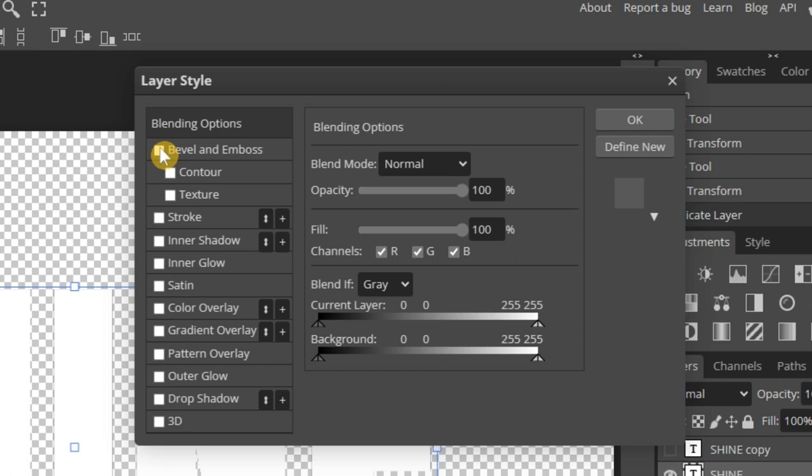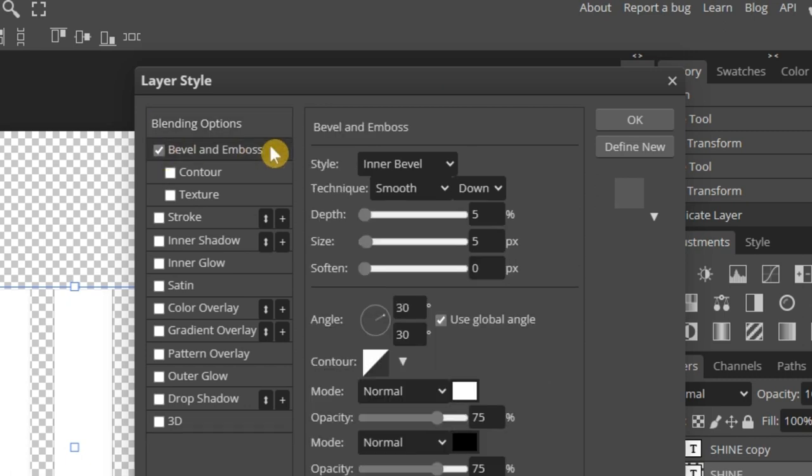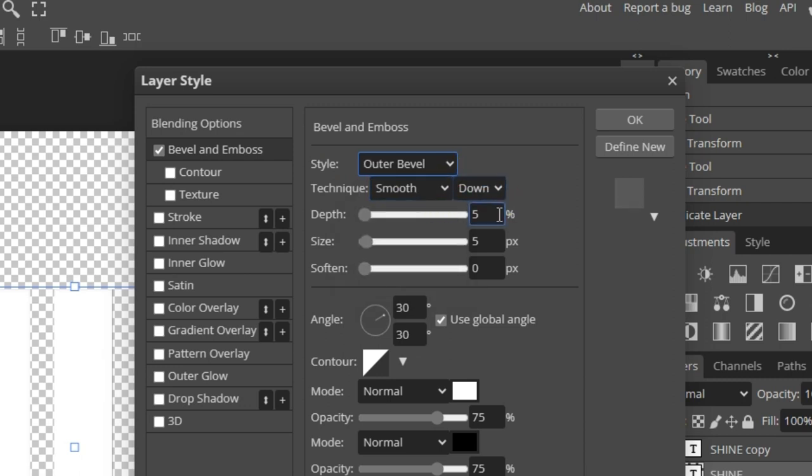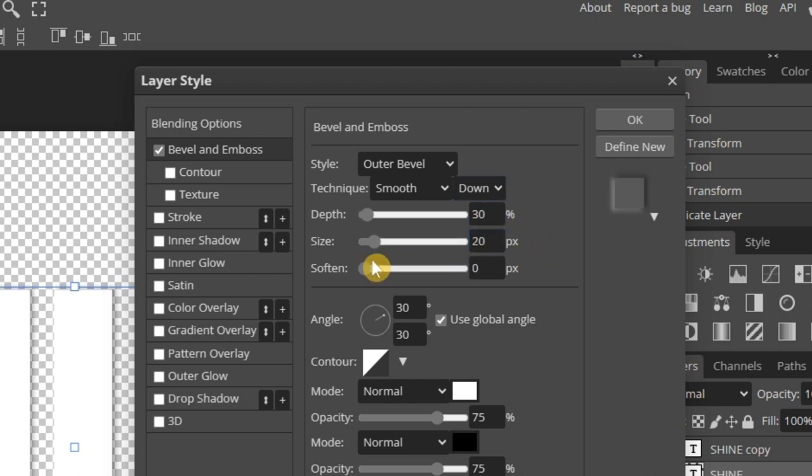Let's start by adding a bevel and emboss. Then press to see a list of options. Change the style to Outer Bevel. Then choose a depth of 30%. Make the size 20 pixels. And put the Softness level at 5.